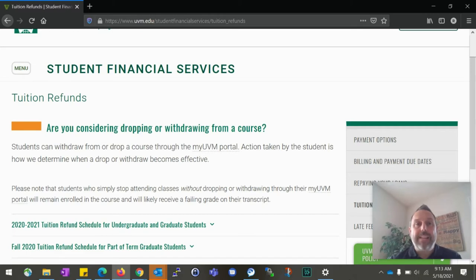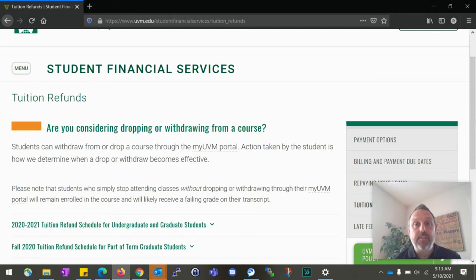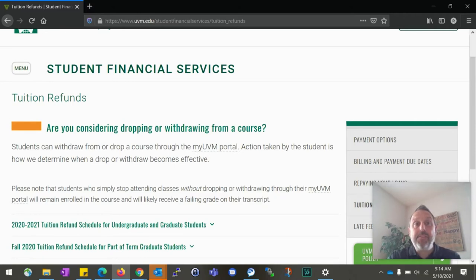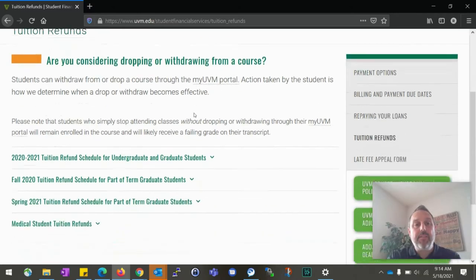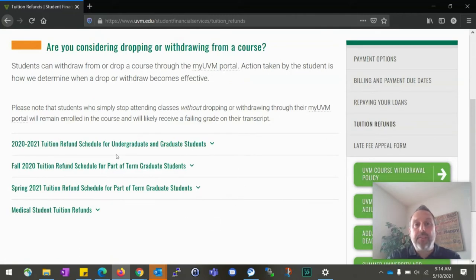Dropping a class is going to occur when you're going to receive a refund for your tuition and fees. That's going to come in the form of potentially a hundred percent refund of tuition and fees for the class, or down to fifty percent or twenty-five percent, all depending on when you are no longer attending that class. You can go to the Student Financial Services webpage under tuition refunds and you will see the refund schedule. It'll vary from year to year, but here you can see: if I drop a class during this date, what type of refund can I get?